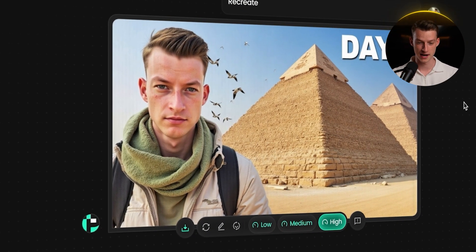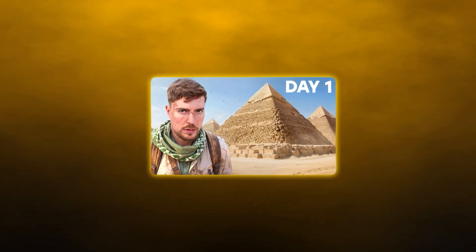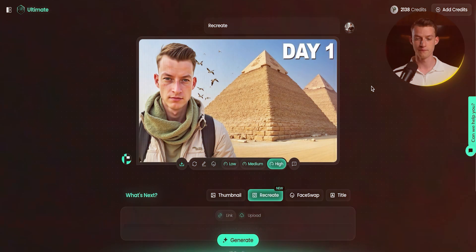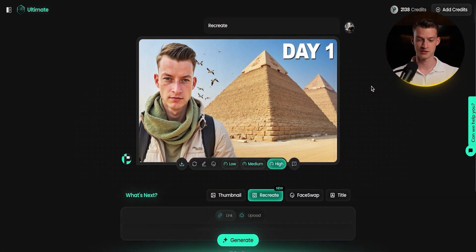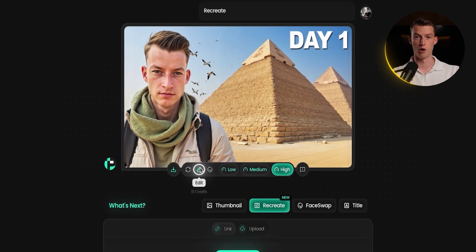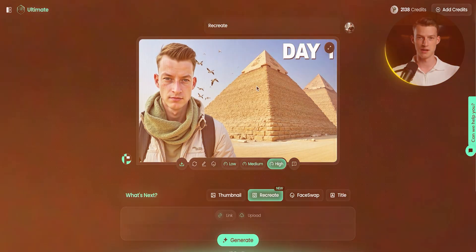With the persona feature, you can recreate someone else's thumbnail with your own face in it, without even needing the face swap. I clicked generate and it came up with the result in just a couple of seconds — you can see the original and my AI-generated version side by side. If I wanted to change the text or make edits, I just click edit and prompt it. As someone who has been making thumbnails for YouTube for seven years, this feels like a dream.